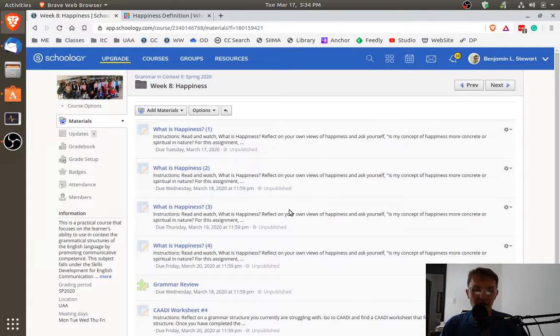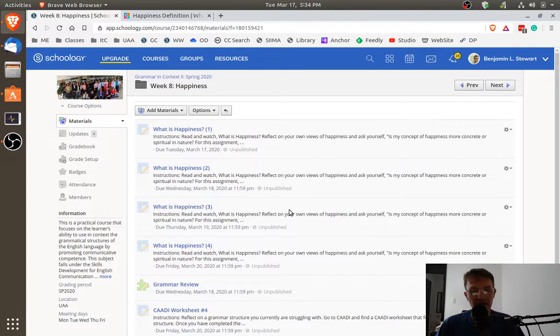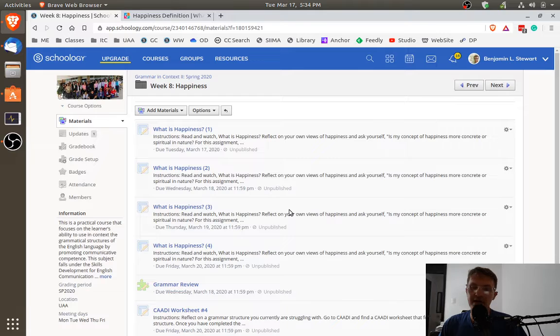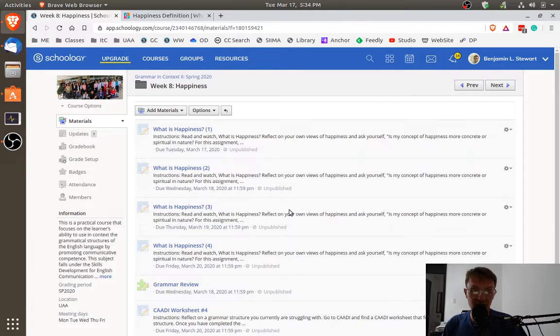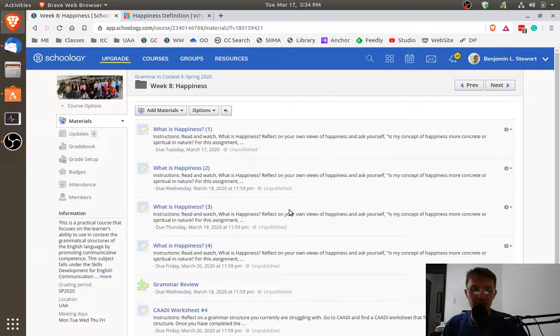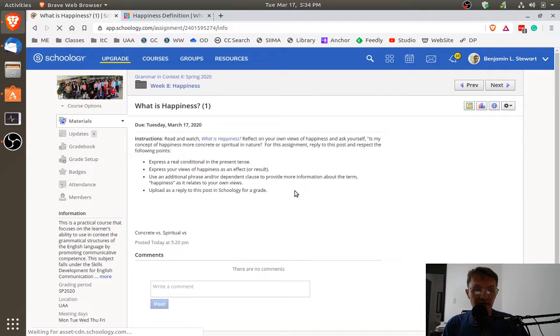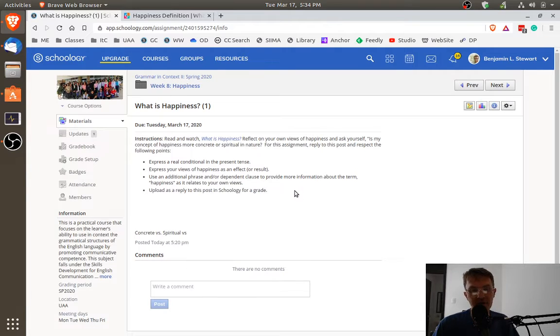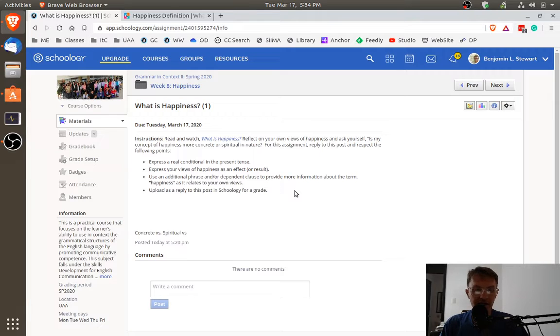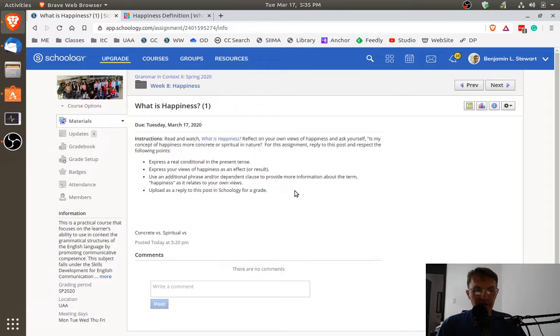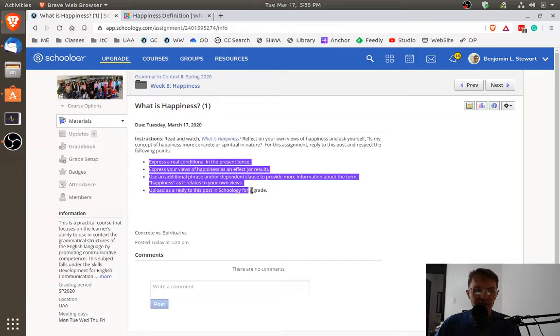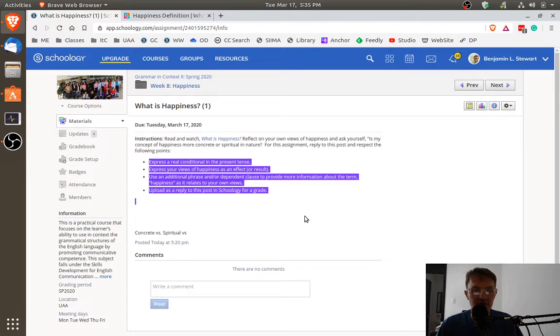So remember when we talked about writing conditionals, regardless of the type, that the conditionals have two parts to them. They have a cause and effect, or they have a condition and a result. So try to think about when you're creating your own conditionals and you're expressing your own answer to what is happiness, that you keep that in mind. Each of the four assignments for this particular week are very similar in that you basically have four different things to keep in mind when you're developing your answer, your conditional.